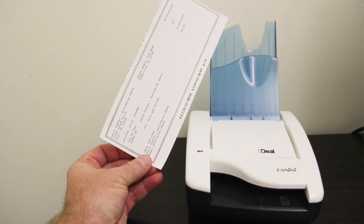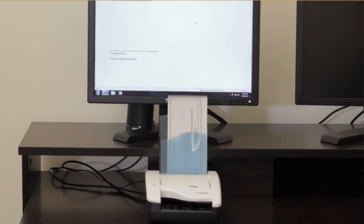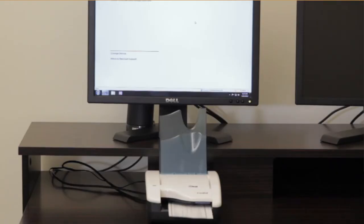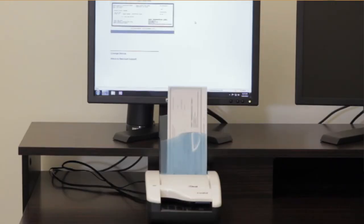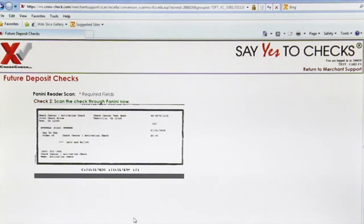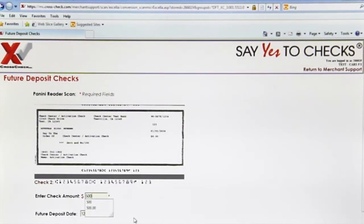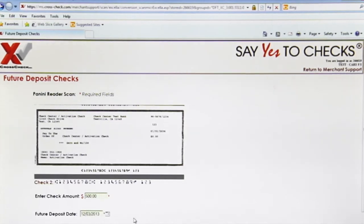Again the Panini will initialize. Once ready, I run the second check through. It will also show up on screen, but all I need to do at this point is enter the amount of this check, which is also $500.